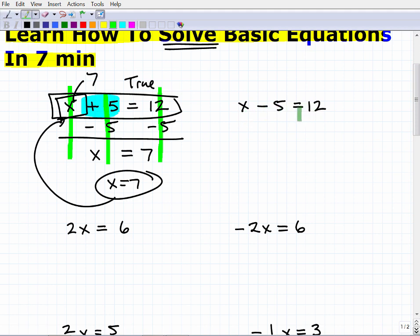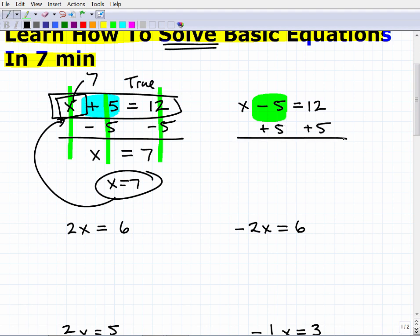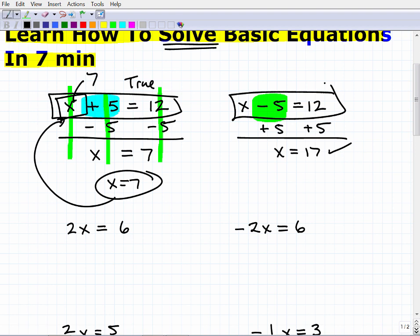Now for x minus five equals twelve. Again I want to get x by itself. I've got a negative five here, so this time I'm going to add five to both sides of the equation, because adding five removes the negative five. The fives cancel and I'm left with x on this side, and on the right I get 17. These are one-step equations because they only require one step to solve.